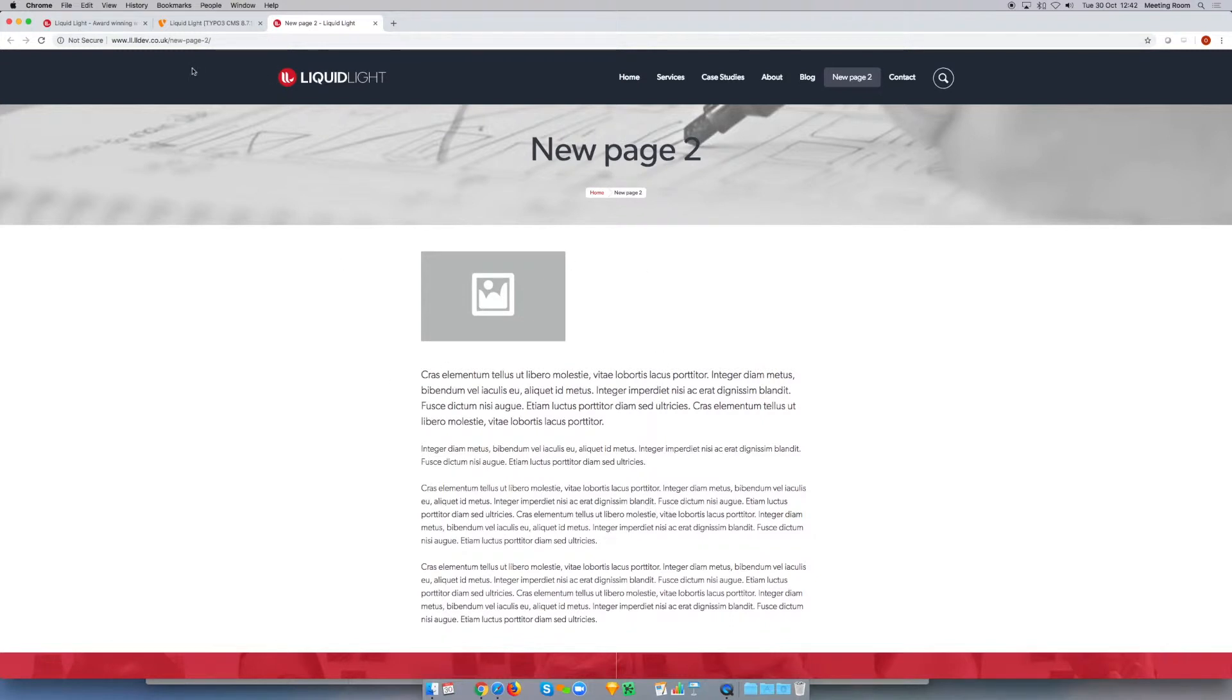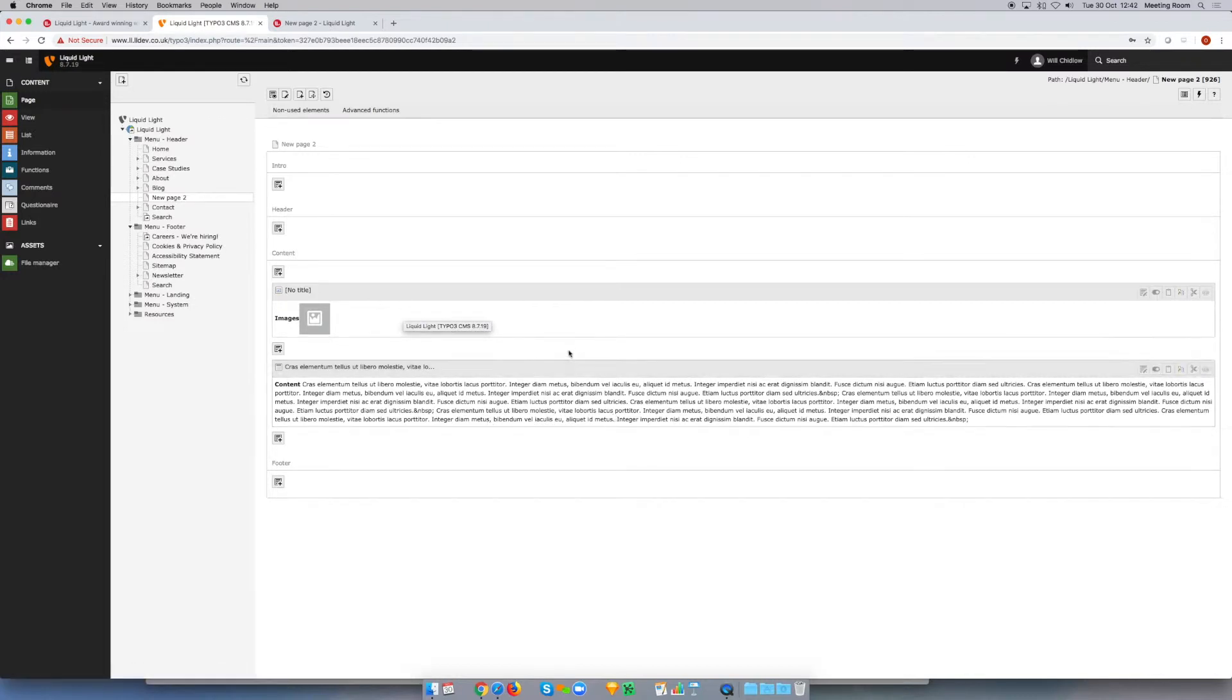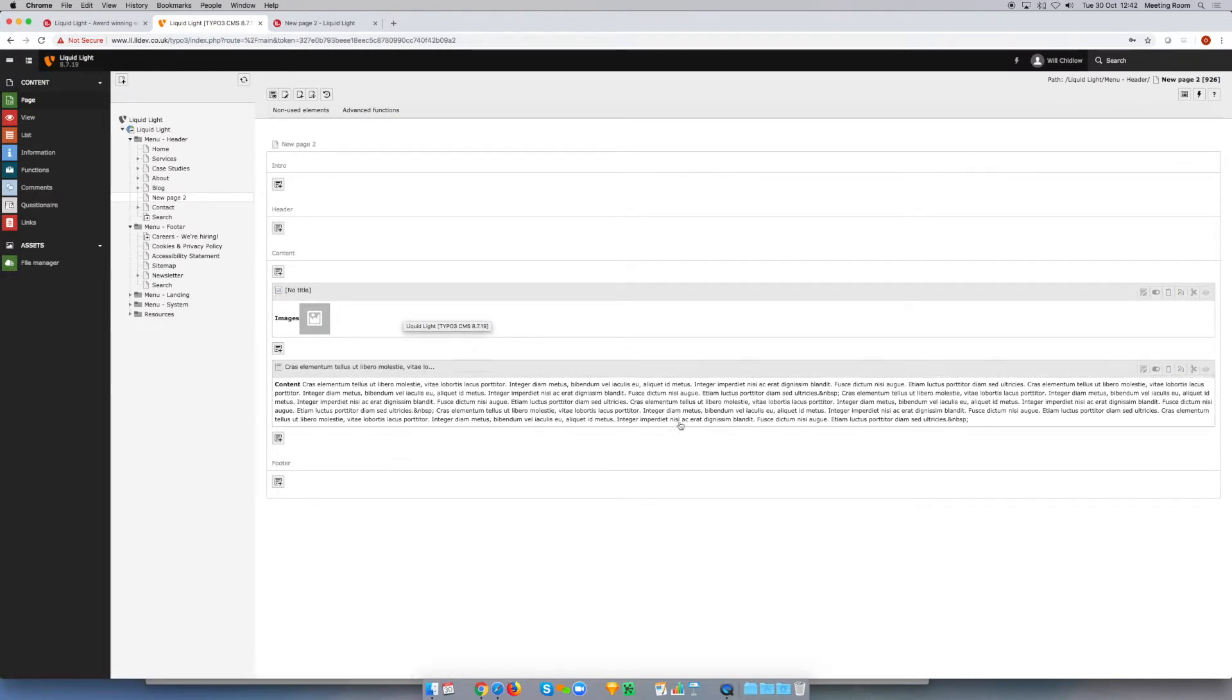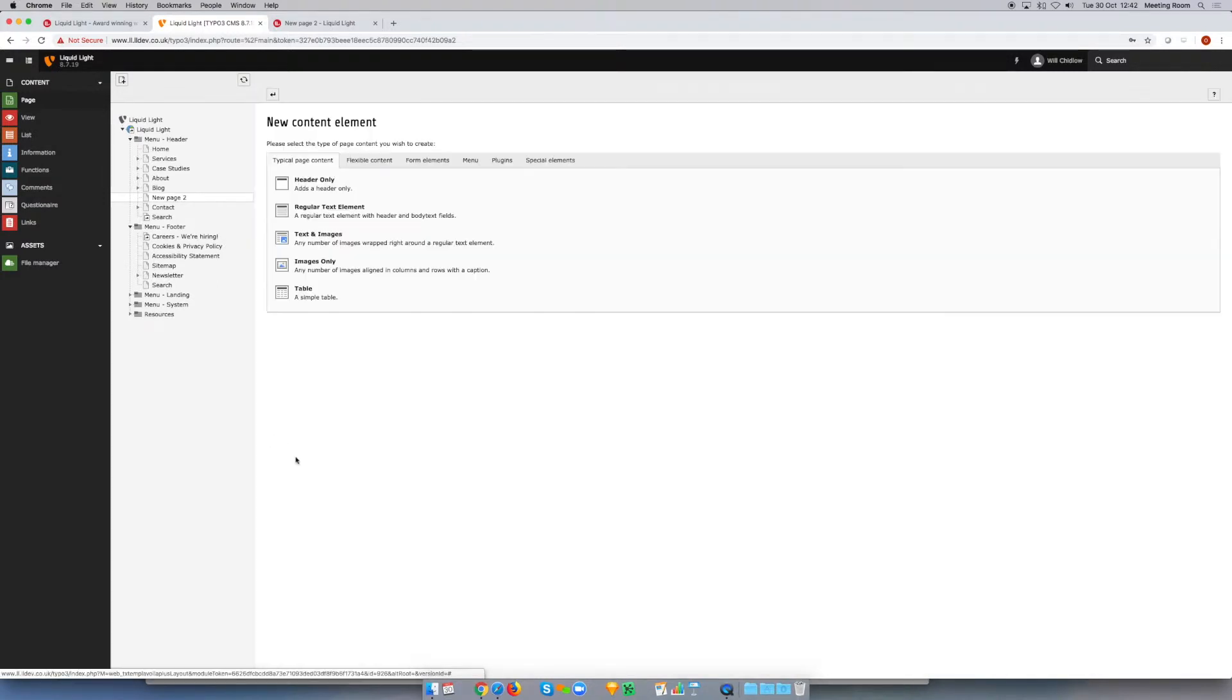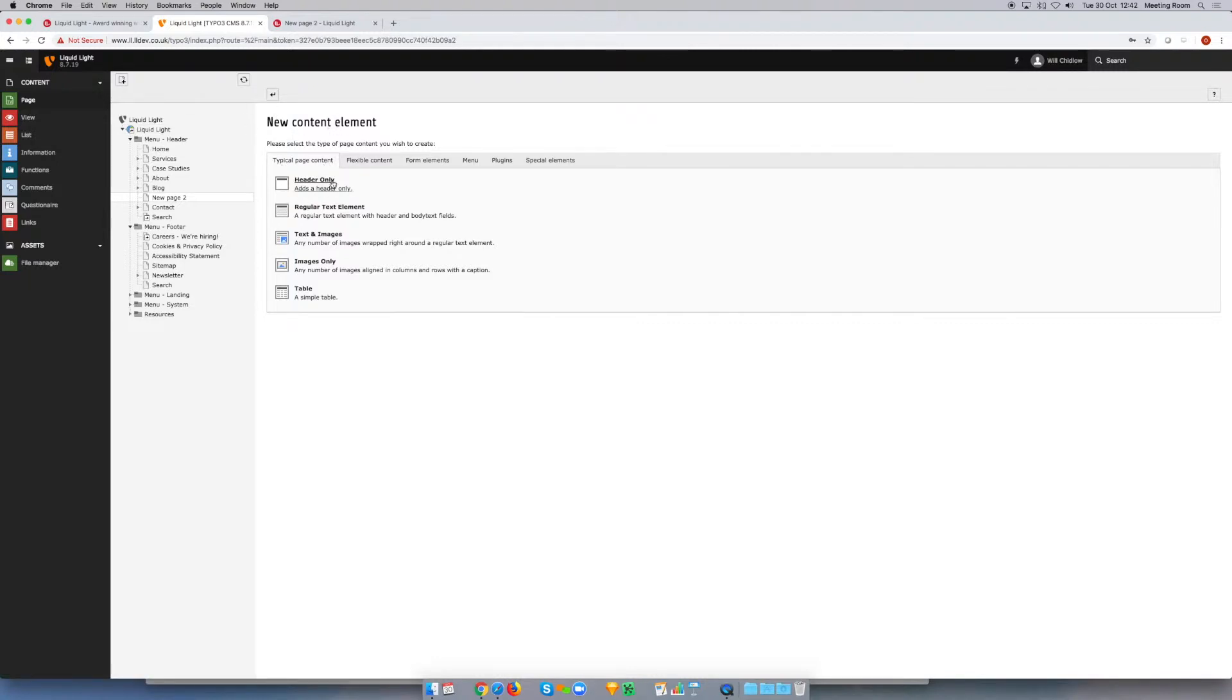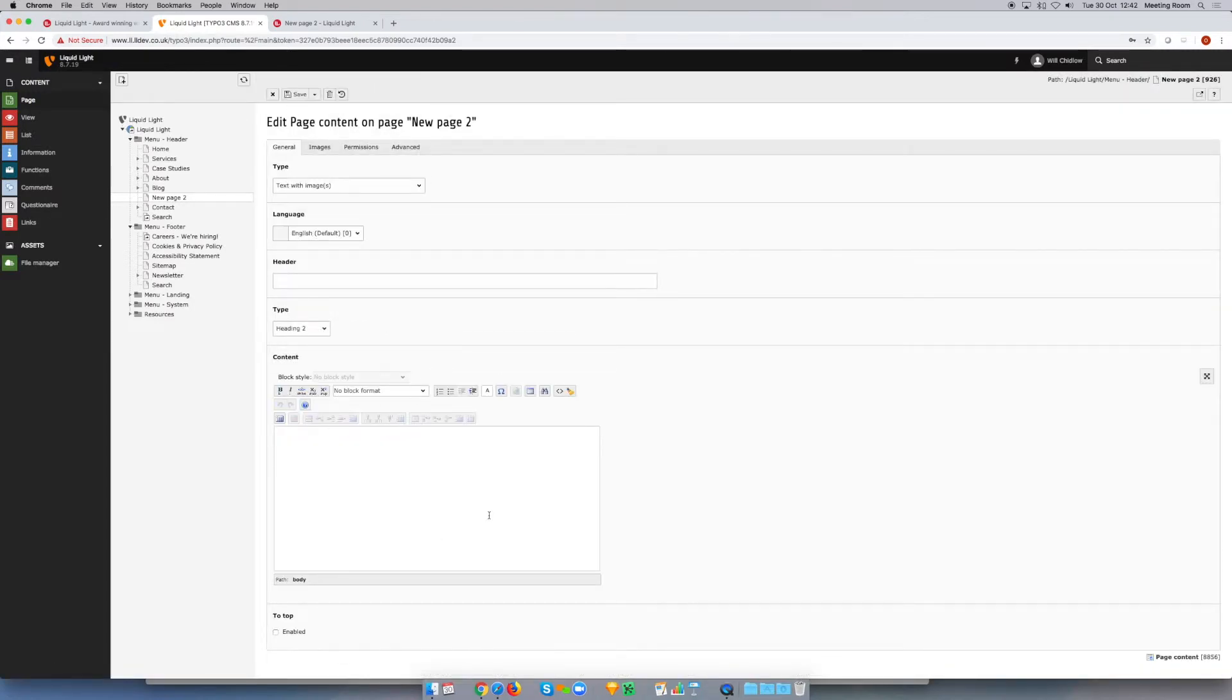We can use this new element I'm going to talk about today which is the text and image element. So I'm going to leave these where they are and I'm going to continue adding to this page. I will create a new element, and under the typical page content in the new content element screen, I'm going to choose text and image.